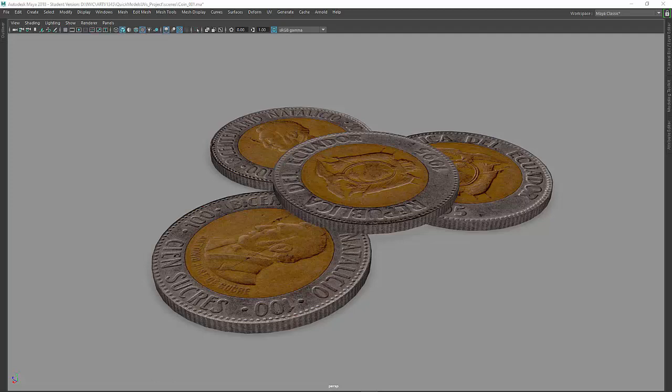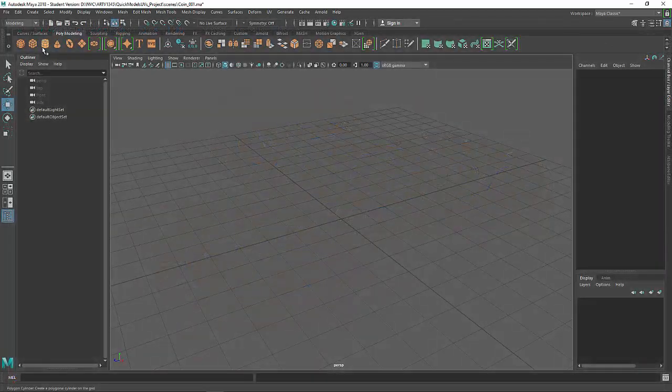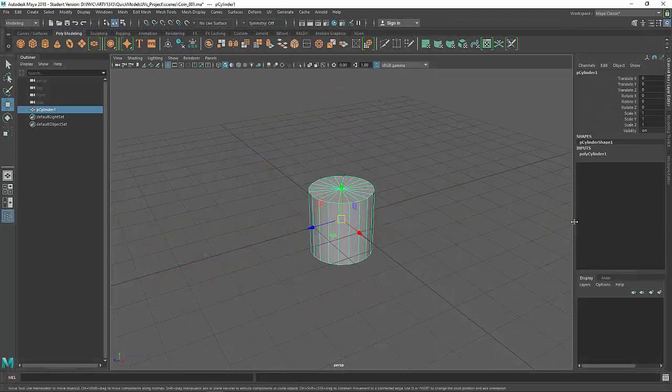In this video we're going to model some simple coins and UV unwrap them to an existing texture. The images and the texture I got from textures.com. We'll start off with the cylinder.